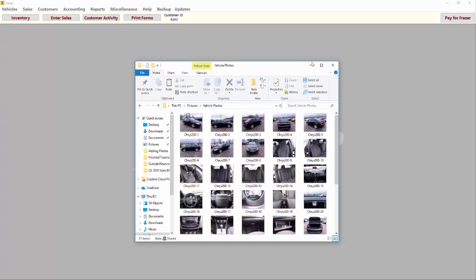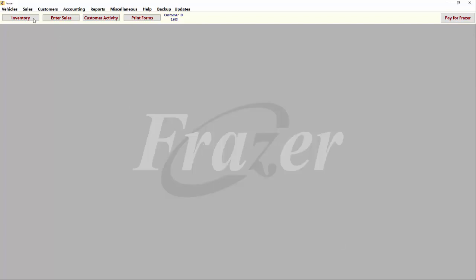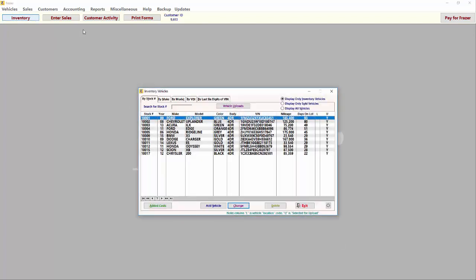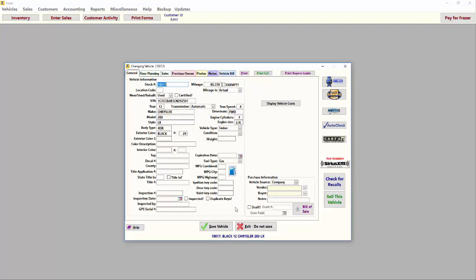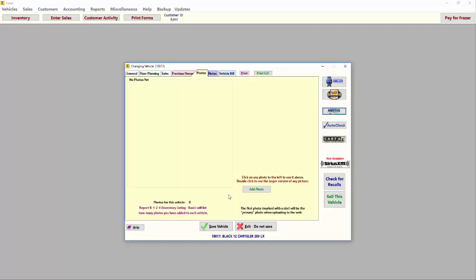Once that is done, click on Inventory at the top of Fraser and select the vehicle to which you would like to add your photos. Select the yellow Photos tab at the top of the vehicle screen.